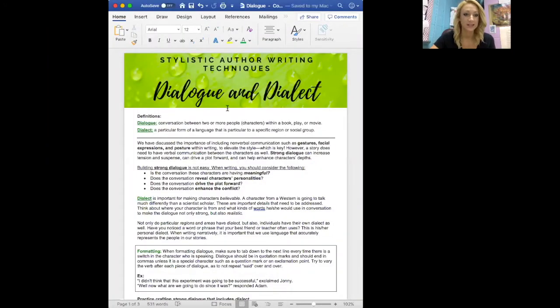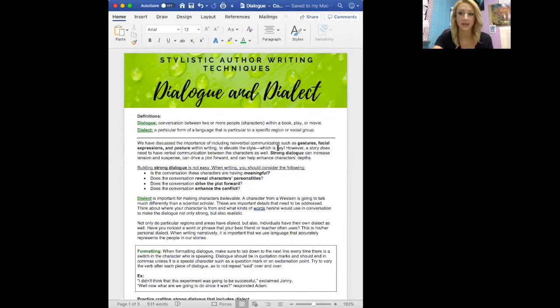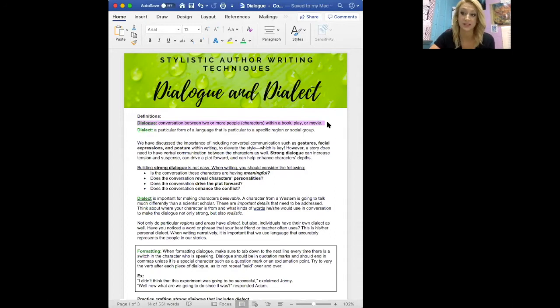Hey everyone, I'm here today to talk to you about dialogue. This is our next stylistic author technique we'll weave in. Everyone today should be opening this document — this is our guide that will define some important terms and give us examples and practice with dialect and dialogue formatting. Dialogue is a conversation between two or more people or characters within a piece of writing — this could be a book, a play, or a movie. Dialogue is set apart from the rest of writing with quotation marks.